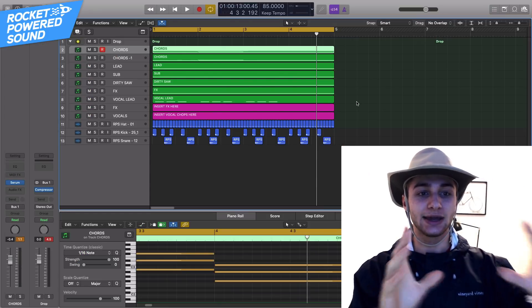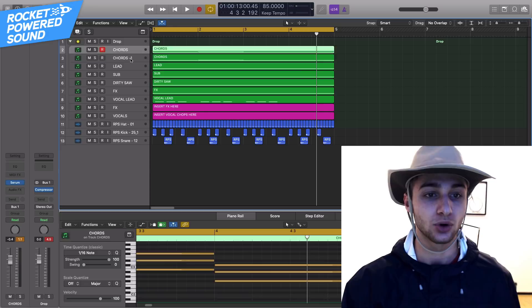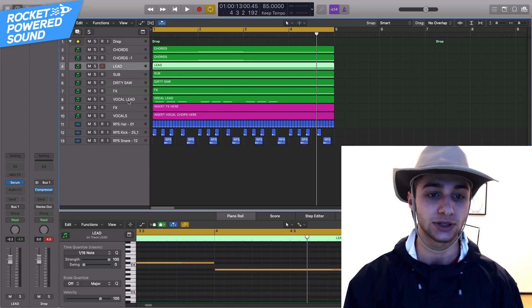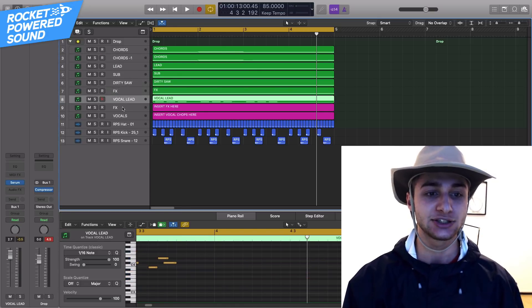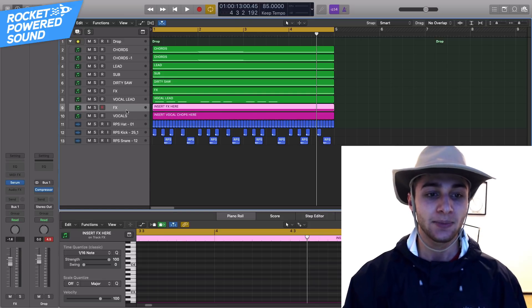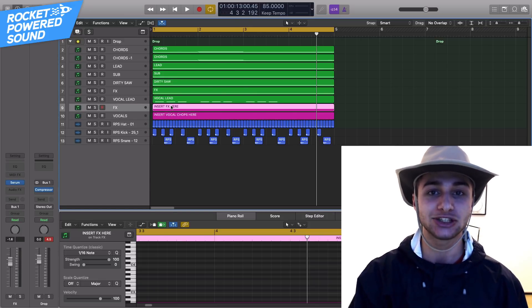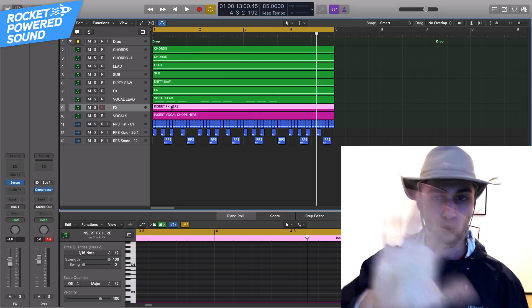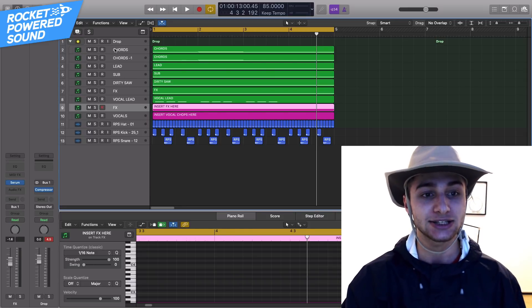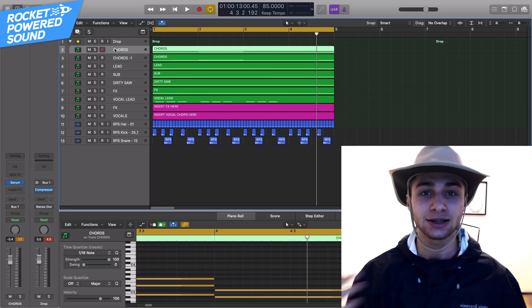Taking a quick look, we have all these different layers: chords, chords minus one, lead, sub, dirty saw, effects, vocal lead, and then two filler slots. Those last two are background elements that you need to put into your song, but we'll go over that later. Let's start off with the fundamentals — the chords.